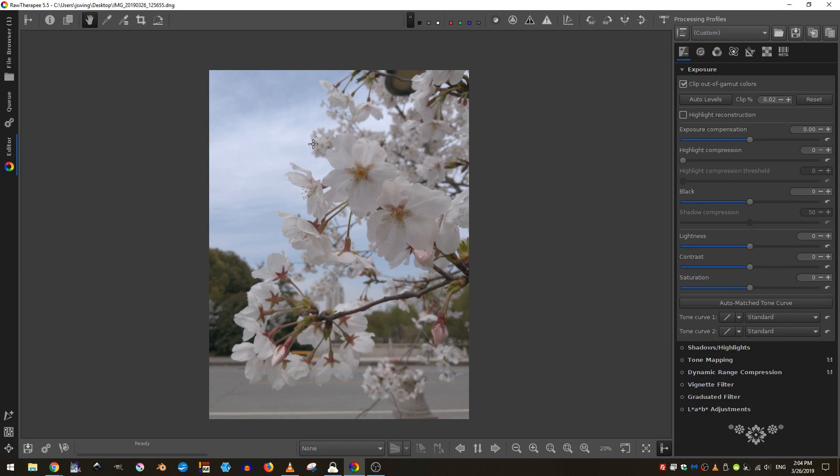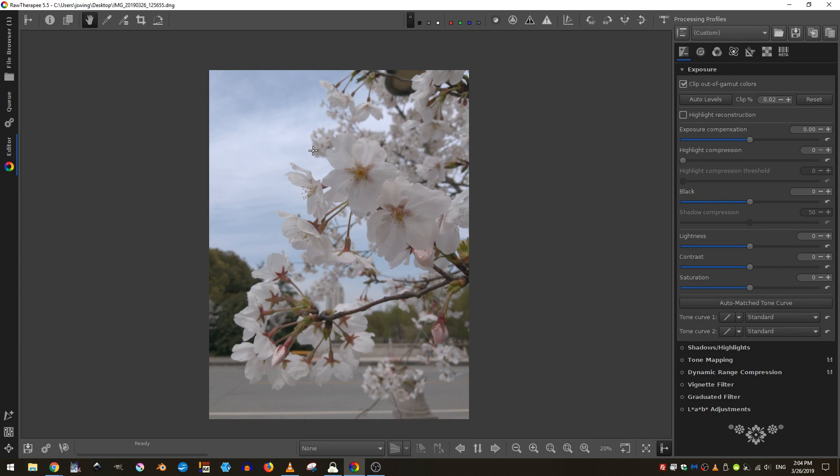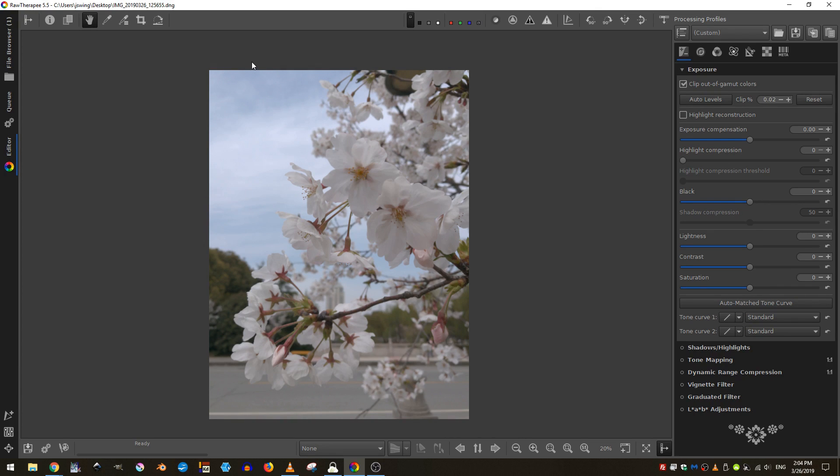Remember, raw therapy is about processing raw images from your camera. If you don't know, raw image is an uncompressed image file, similar to a photograph. However, a compressed image file would be something like a JPEG image and raw therapy can also process those.